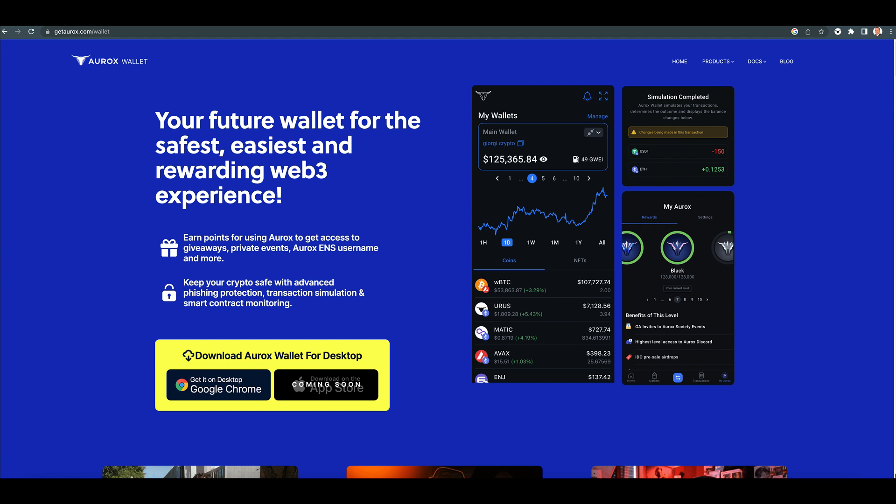This is something that has been super powerful in my tools. So if you don't have the Aurox terminal, I recommend checking it out. But today, we're talking about the Aurox wallet.